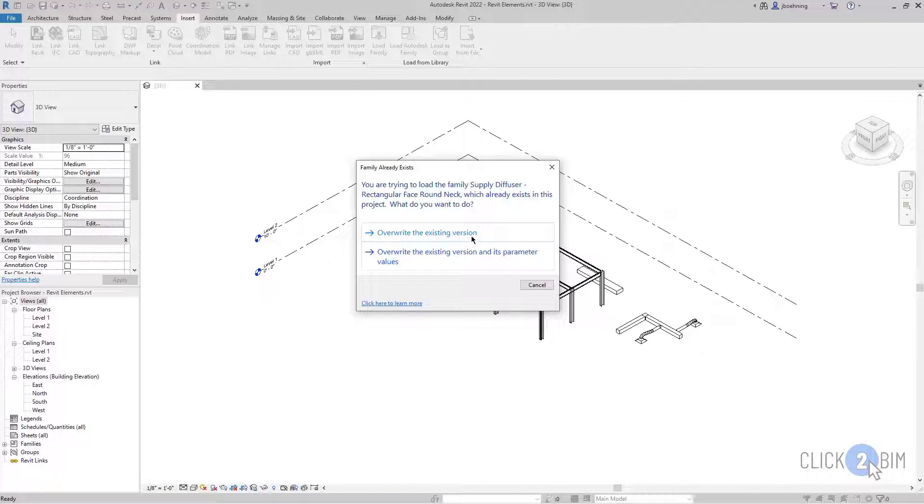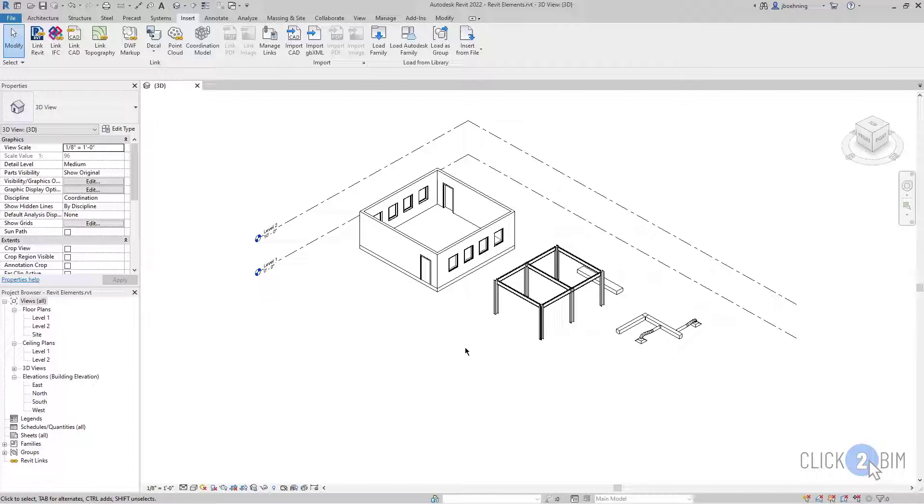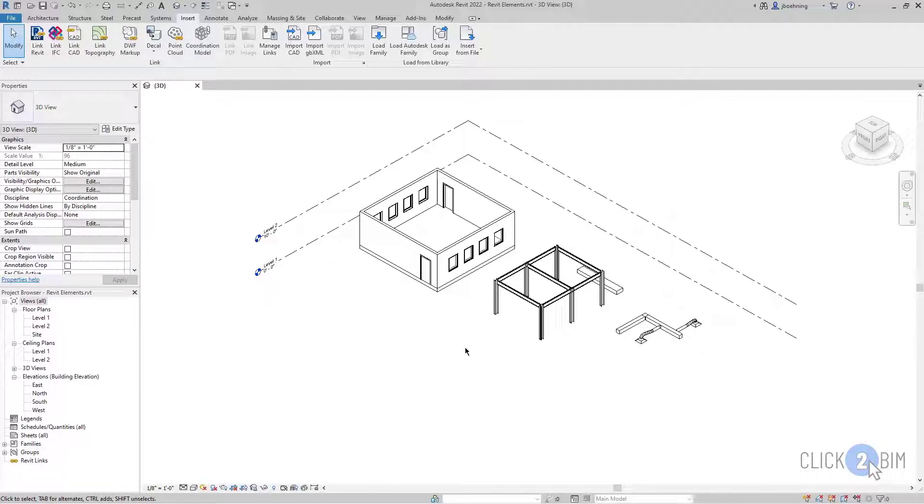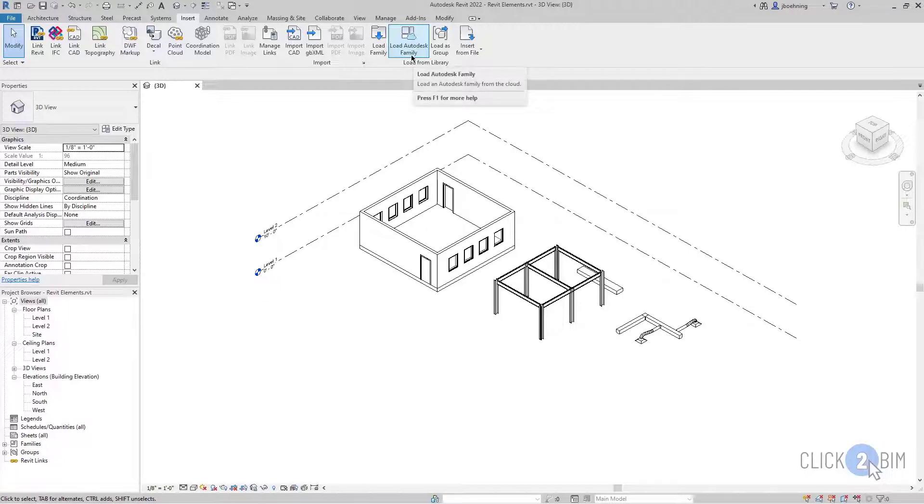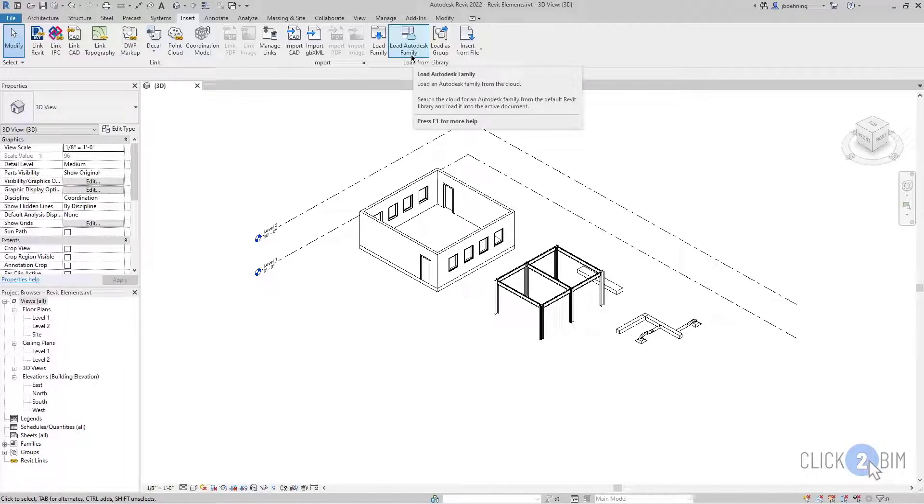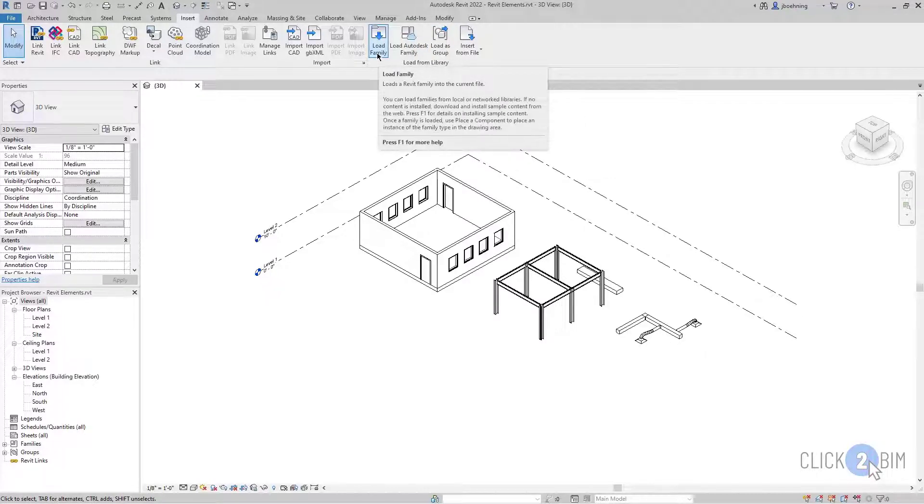I'll simply select overwrite the existing version. And now that air terminal family is loaded into the model. Just be aware of where you're grabbing families from. I think it's always important to understand what you're loading into the project. And then also be aware of if you have a co-worker that's updated something. But once again, load Autodesk family to load a default Revit family or load family to go grab a custom family.